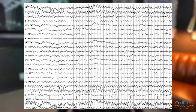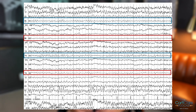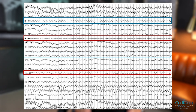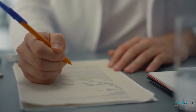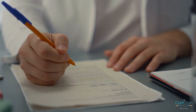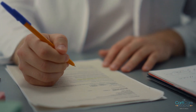Here's an example of alpha asymmetry where the rhythm is slower over the right hemisphere in a patient who has suffered from an acute right frontoparietal ischemic infarction. This type of alpha asymmetry can be a crucial clue in diagnosing the underlying condition.